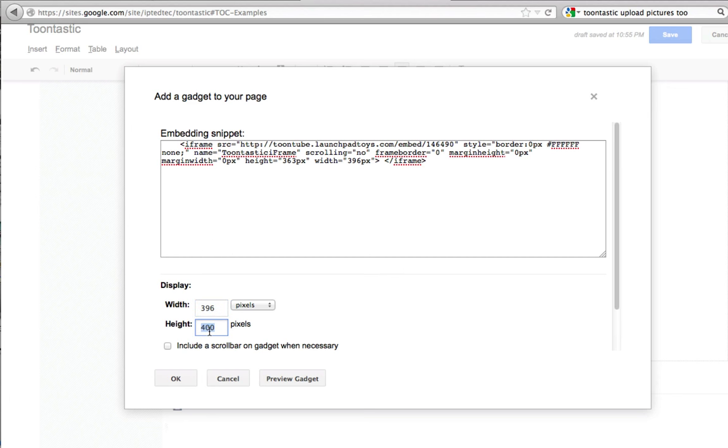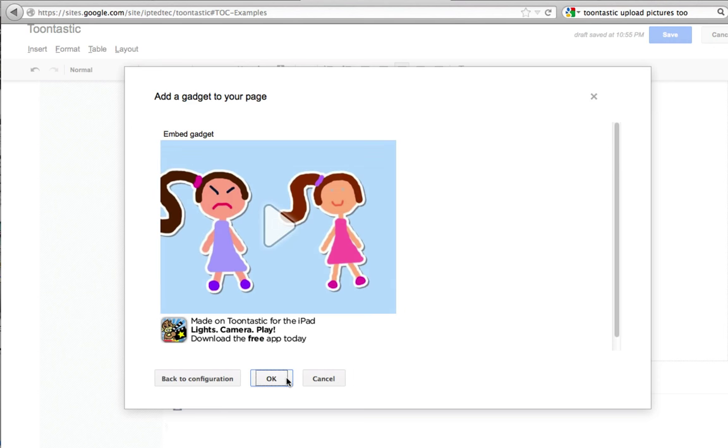That's how wide it is going to be, and the height is 363, 363. You can preview it, that looks good, right here.